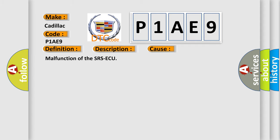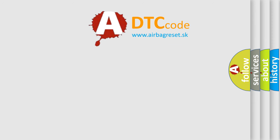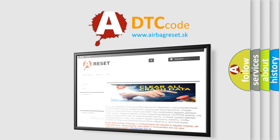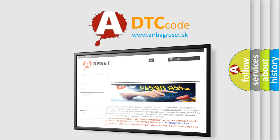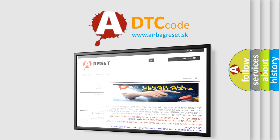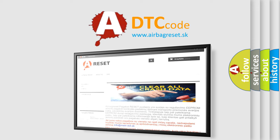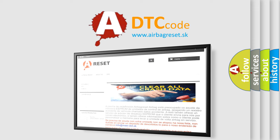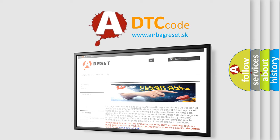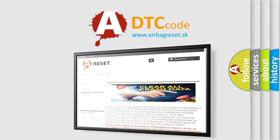The Airbag Reset website aims to provide information in 52 languages. Thank you for your attention and stay tuned for the next video.